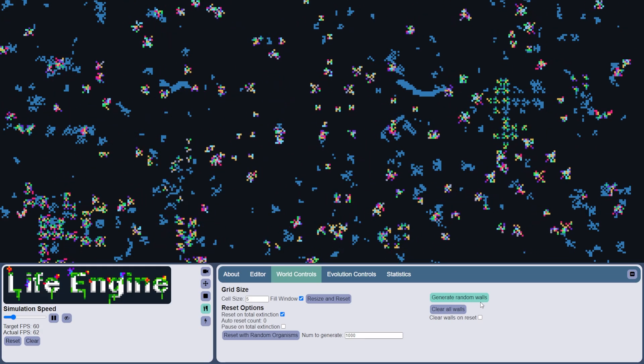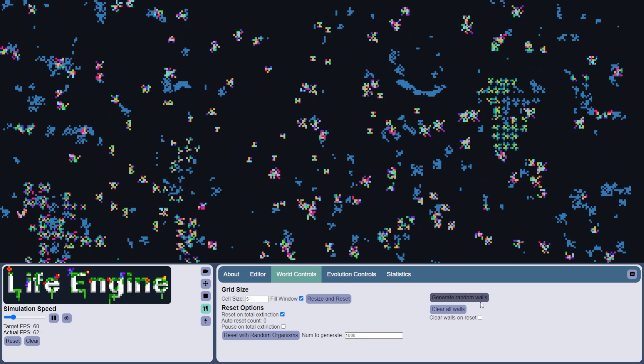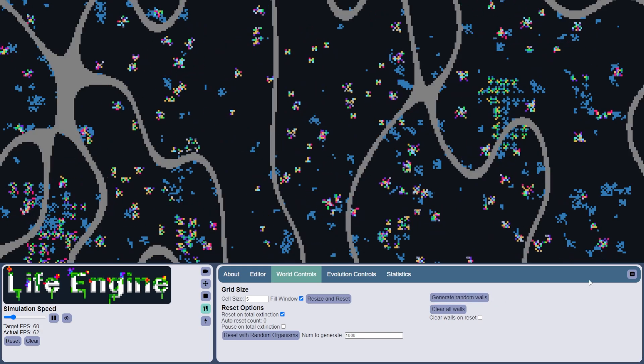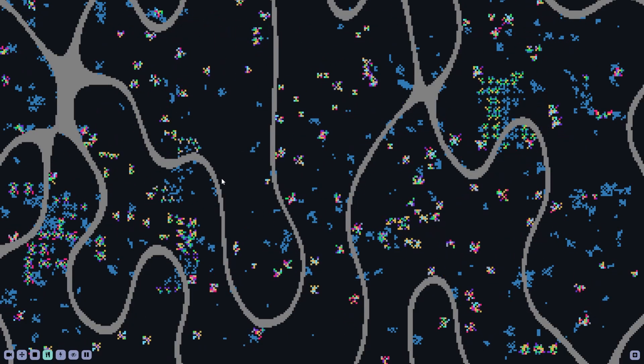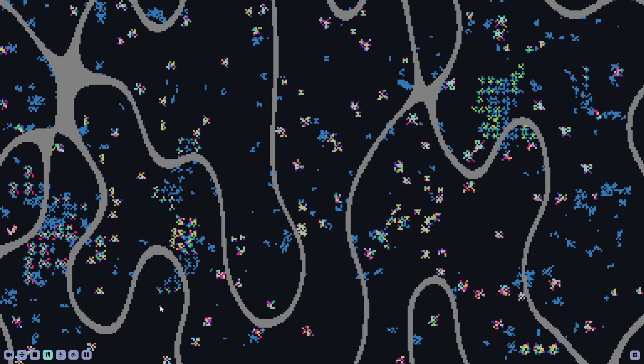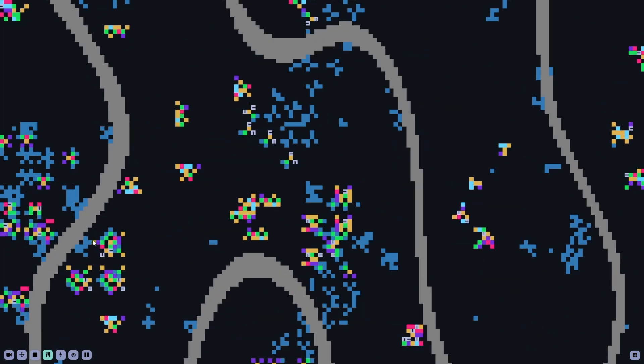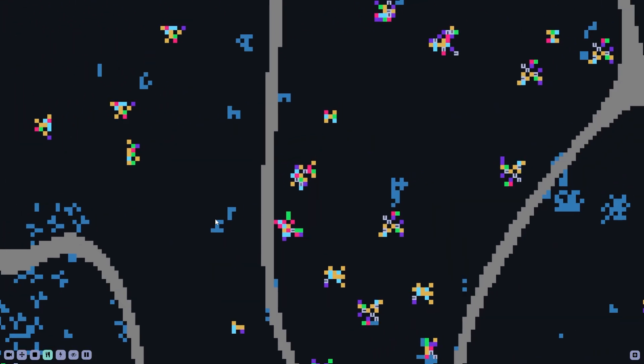There's also this new button that will generate random walls, and it uses this algorithm known as Perlin Noise to generate these kind of naturalistic looking walls, which I think just looks awesome.